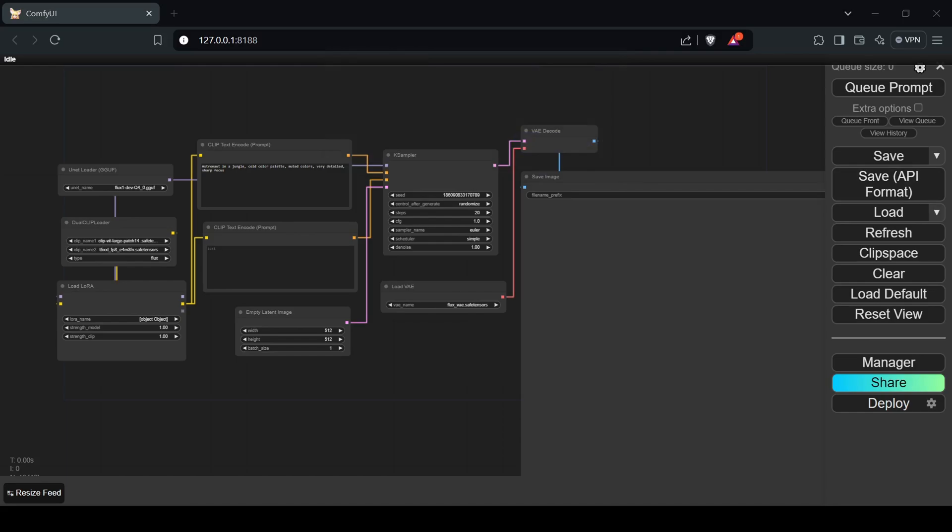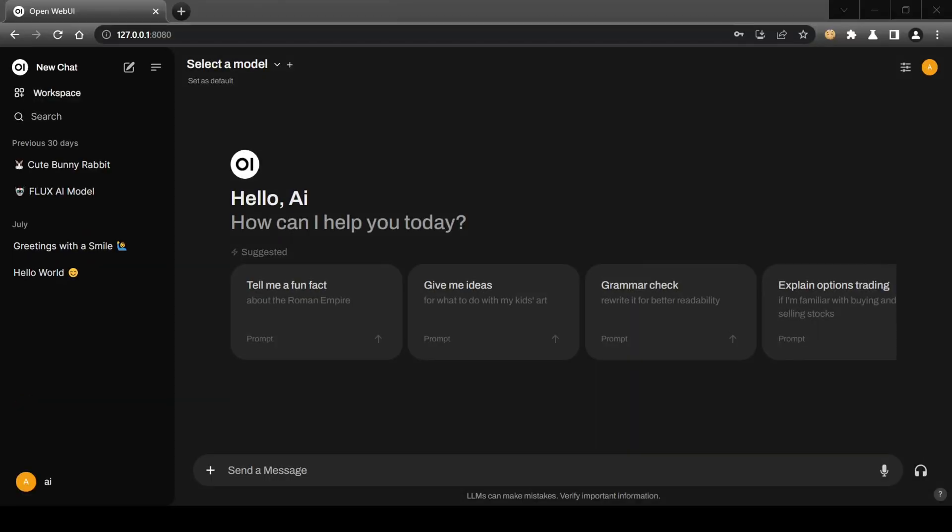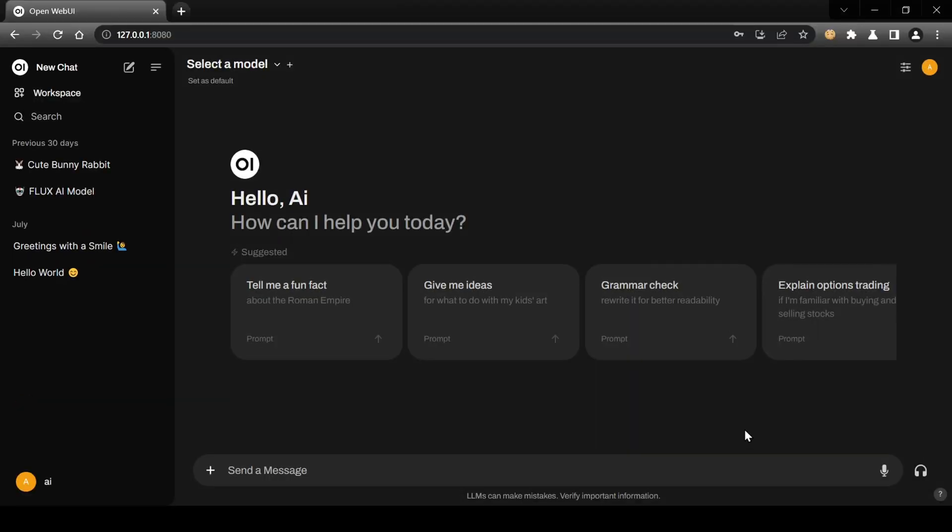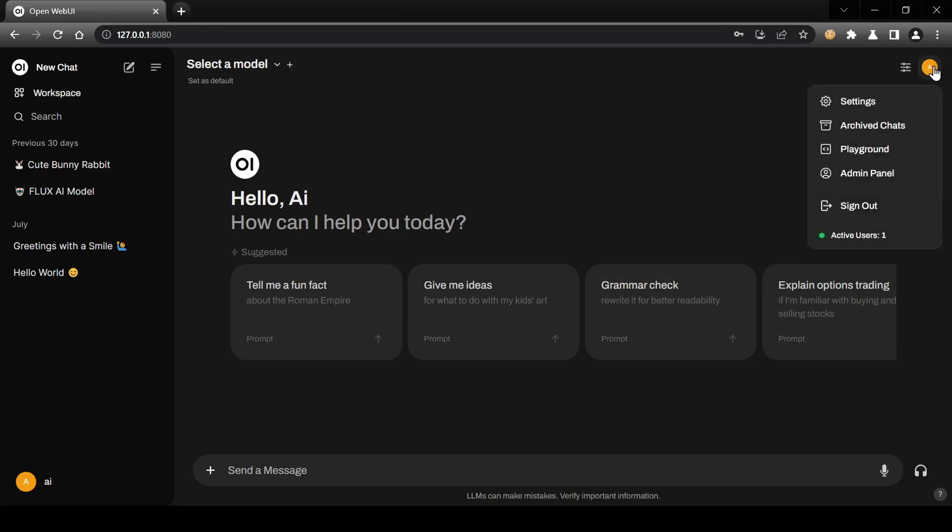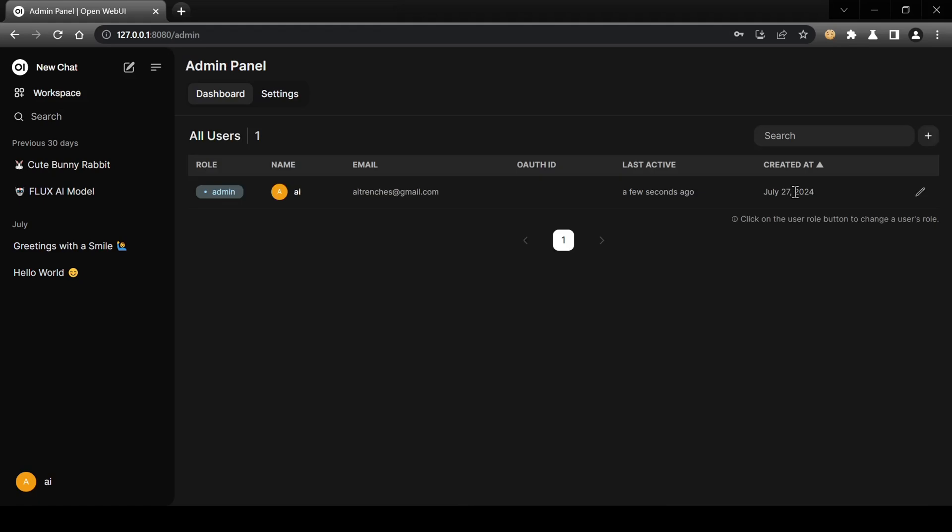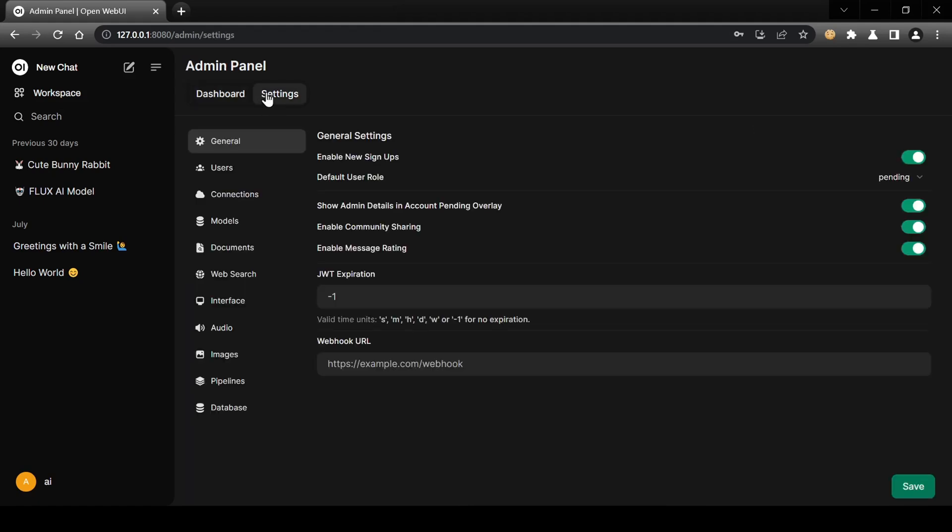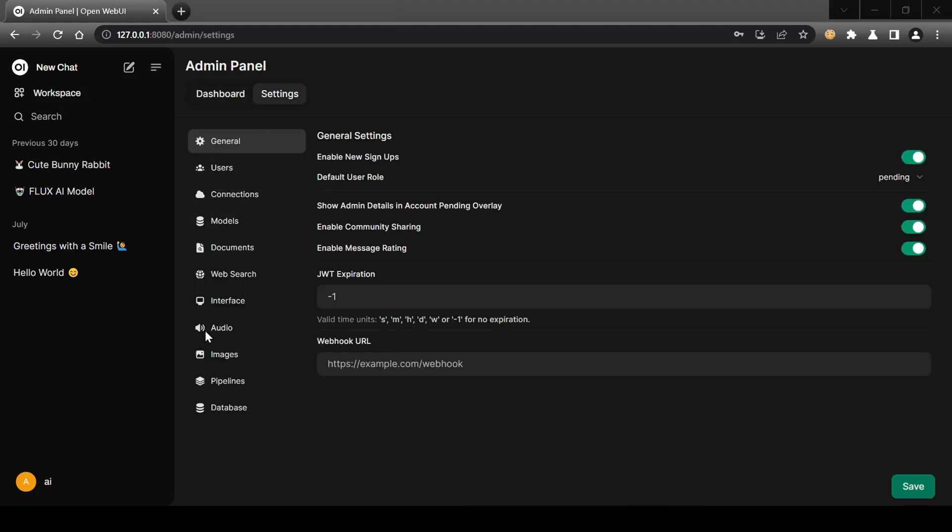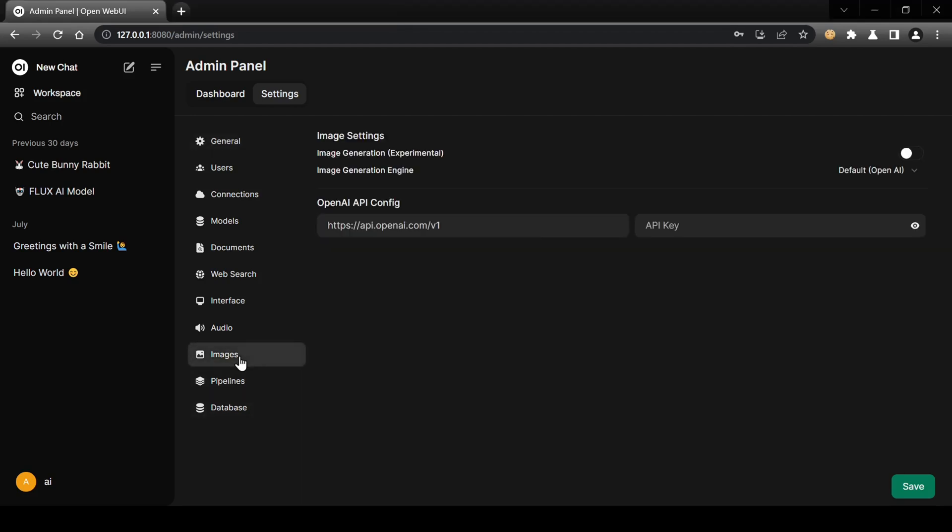Keep Comfy UI running and navigate back to Open Web UI. In Open Web UI, click the profile icon in the top right and go to the Admin Panel. Click on Admin Panel Settings and then navigate to the Images section. This is where you configure image generation settings for Open Web UI.